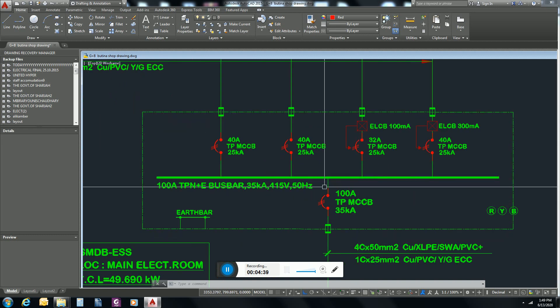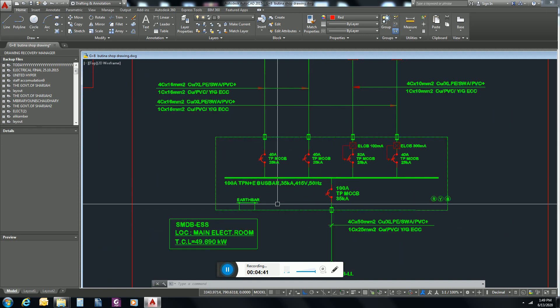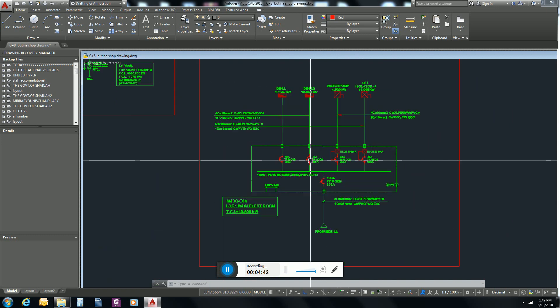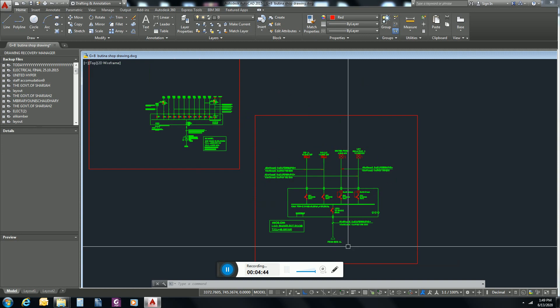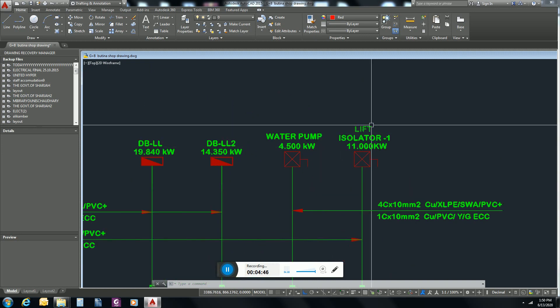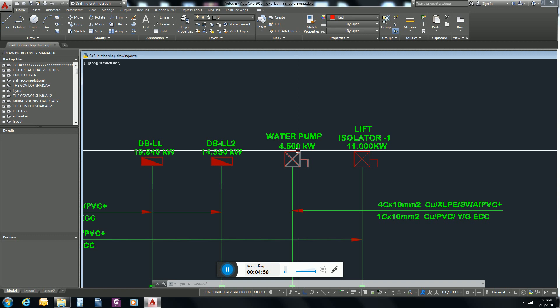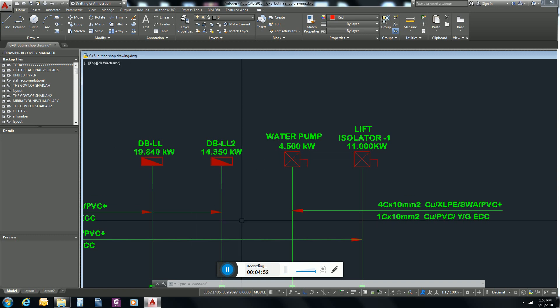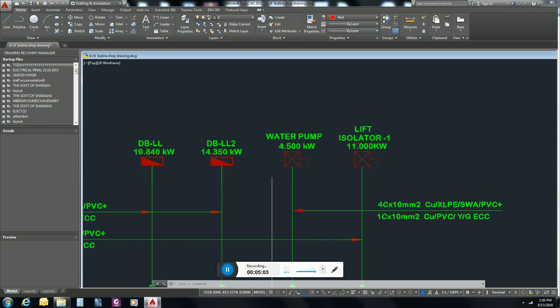Here is SMDB for essential load. In essential load in this building there is a lift, water pump, and two DBs load of lights, sockets of staircases, main entrance and roof will take supply from these DBs.